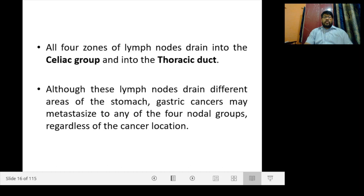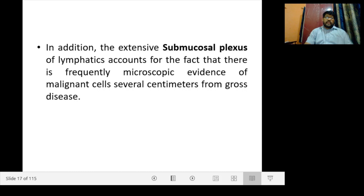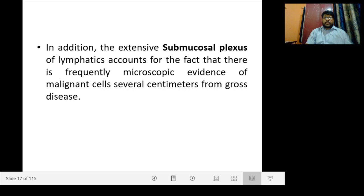Although these lymph nodes drain different areas of the stomach, gastric cancer may metastasize to any of the four nodal groups regardless of the cancer location. In addition, the extensive submucosal plexus of lymphatics accounts for the fact that there is frequently microscopic evidence of malignant cells several centimeters away from the gross disease — this is a major cause of spread to distant areas.